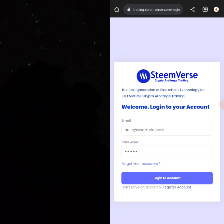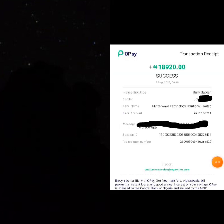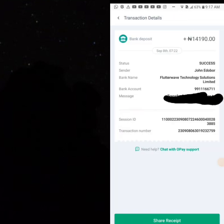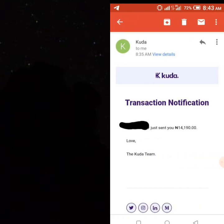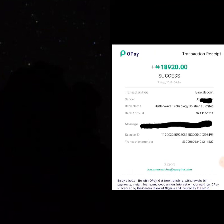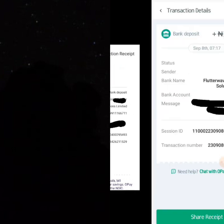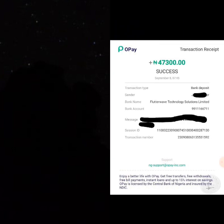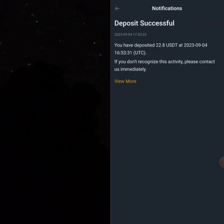Before we get started with logging in, let me show you how much people are already making on this platform. Here are some people who have actually cashed out, and you can find lots and lots of payment proofs where people have withdrawn successfully on this arbitrage. You can also get paid in USDT on this platform. Let's get straight to how this platform works.